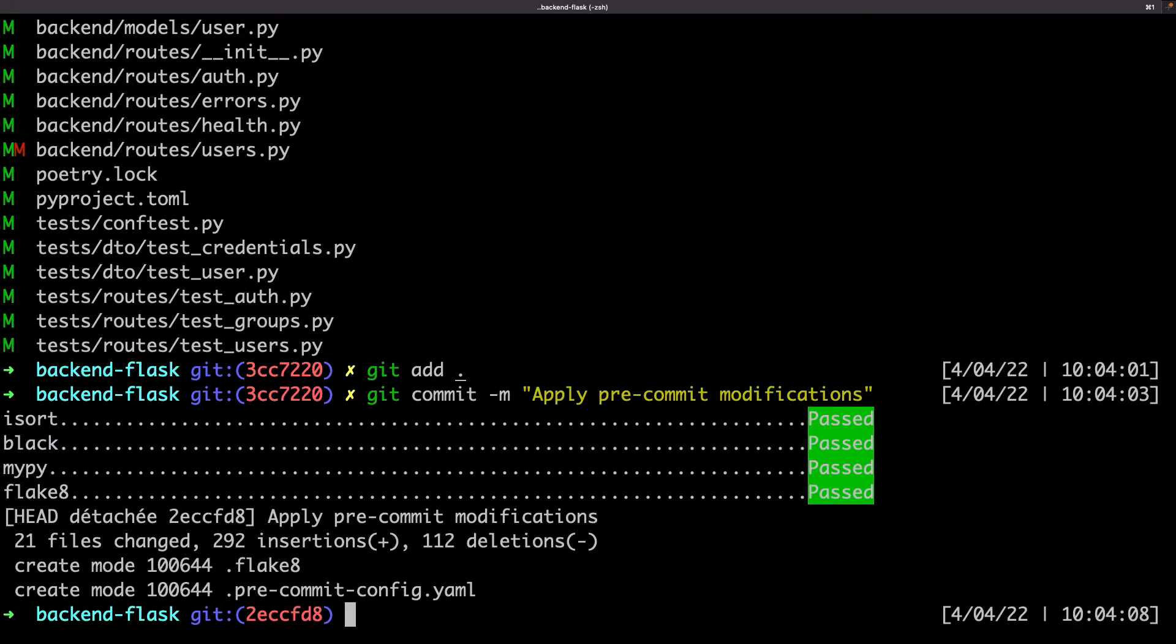Now I can correct those errors and commit again. When done, add everything to the index again and commit. As everything passed correctly, the commit was created.